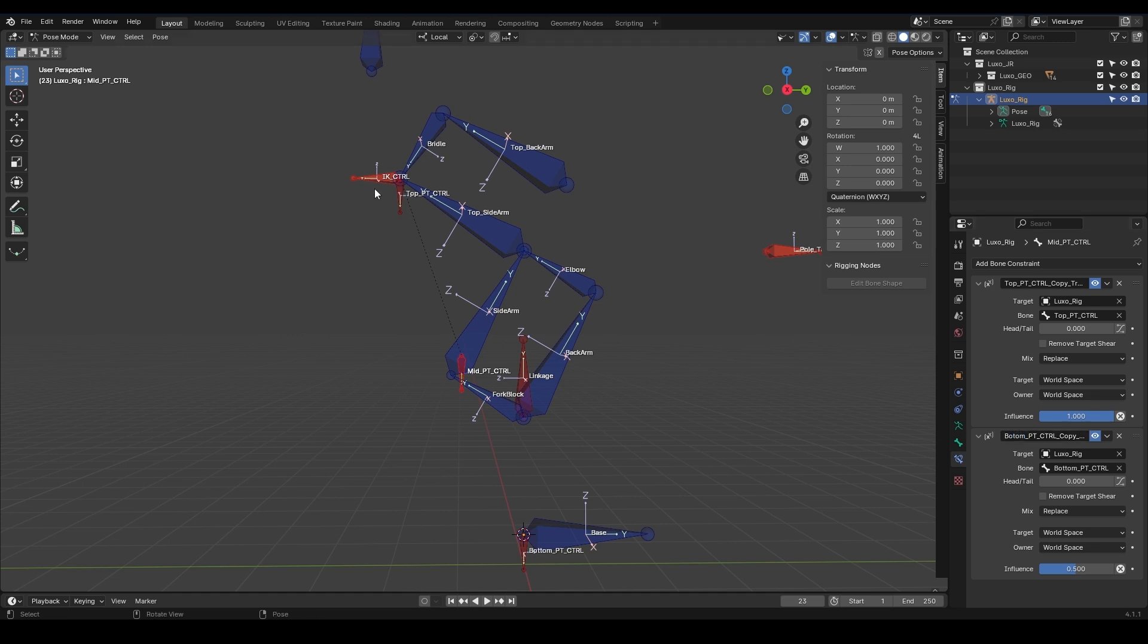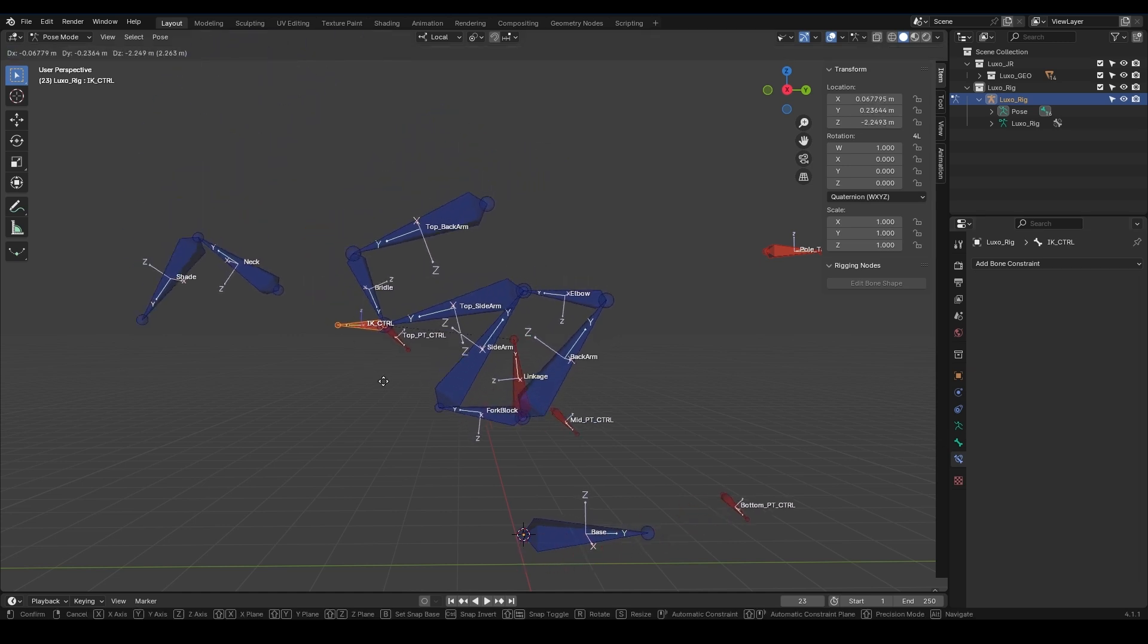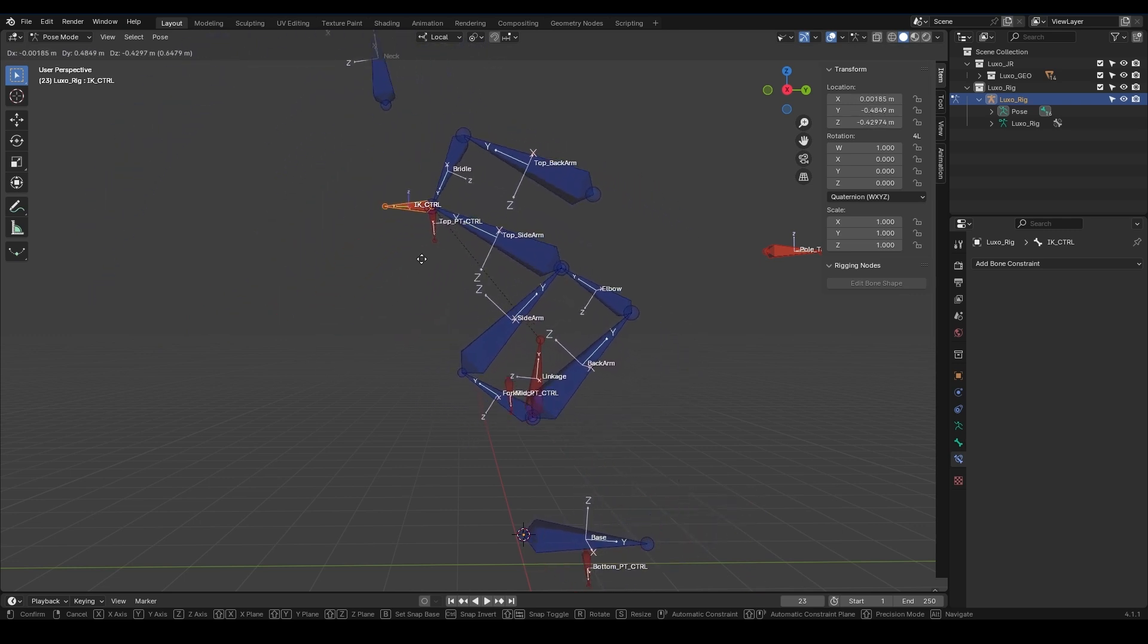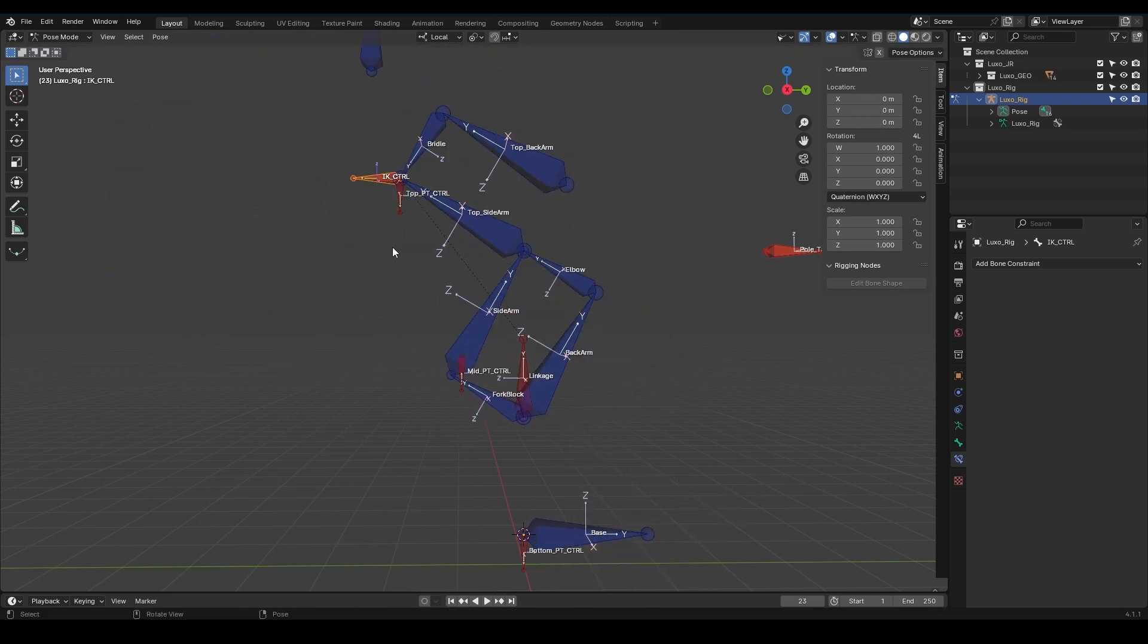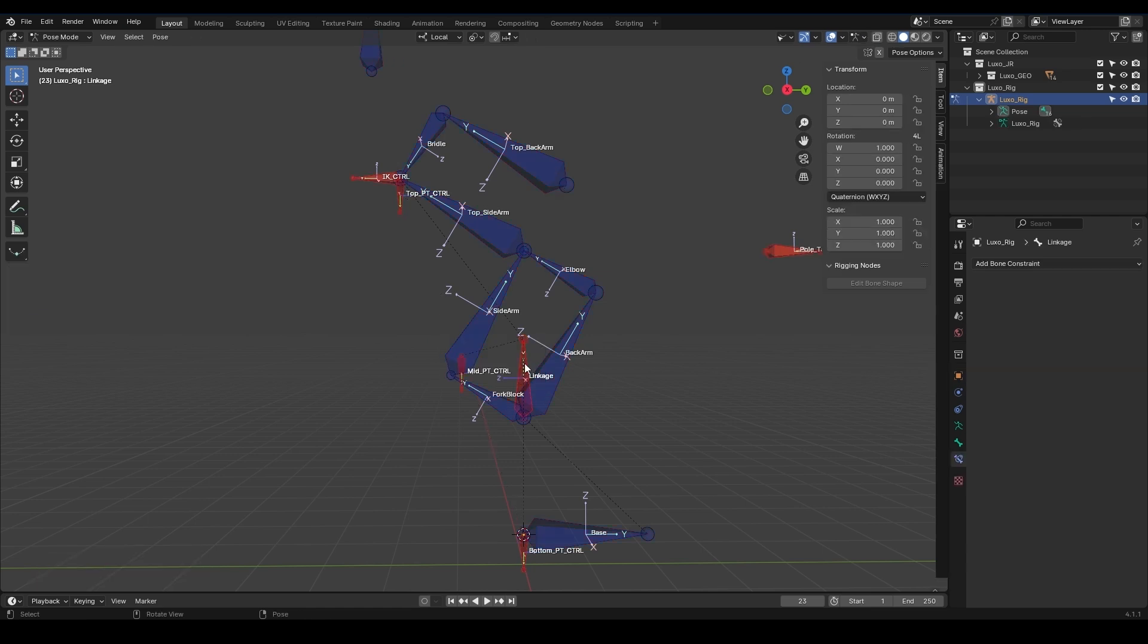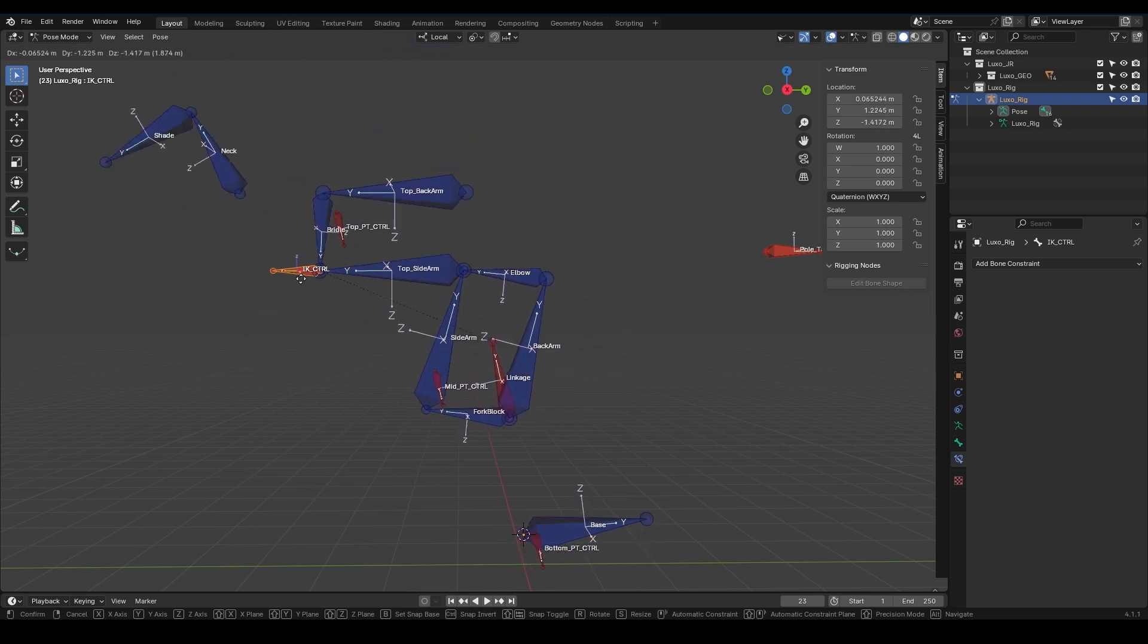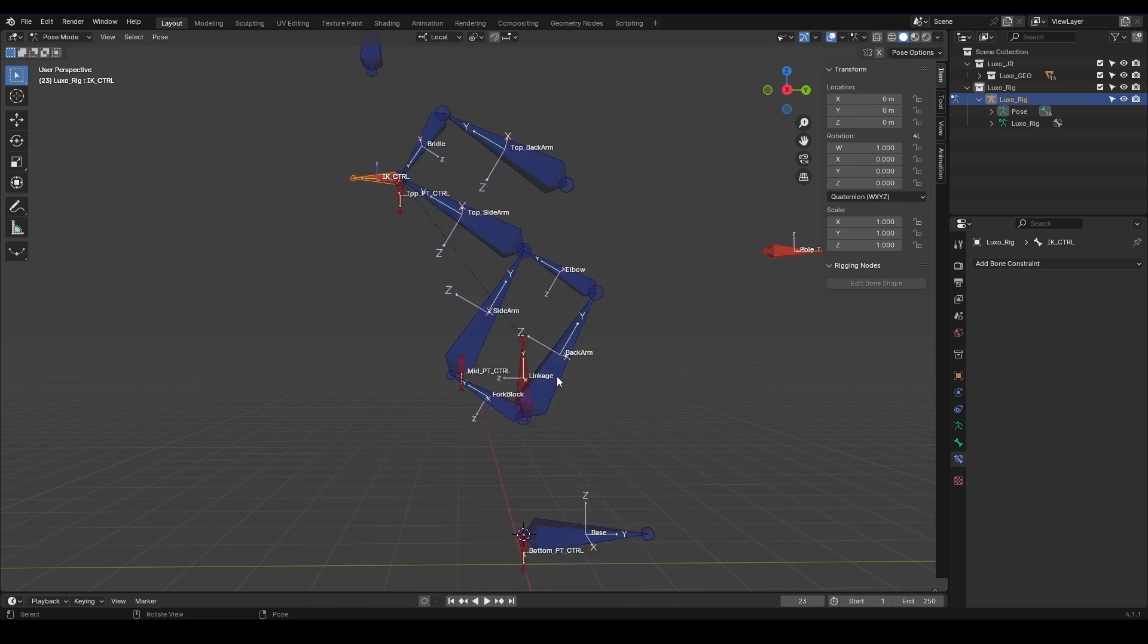Now if I grab the IK controller and move it, I see they all move together, but it's not exactly what we wanted. This is because, since I extruded from here and duplicated it, they're all children of TopSideArm and follow it. Let's go to Edit Mode, select all three while holding Shift, and then choose Linkage. Press Control-P and choose Keep Offset. Let's check by going to Pose Mode and moving the IK controller again. Now we see nothing happens because they are all children of Linkage and follow it.